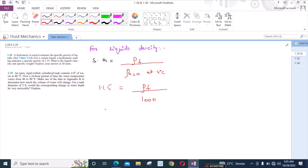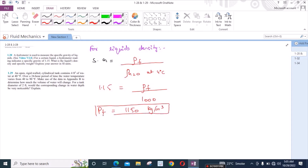From here, the density of the unknown fluid is equal to 1150 kg per meter cubed. This is our first answer.